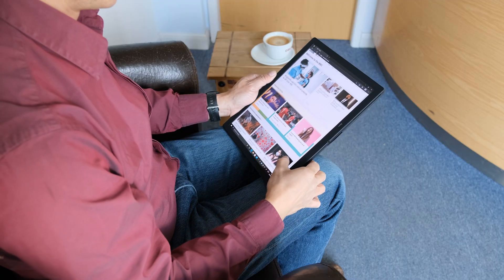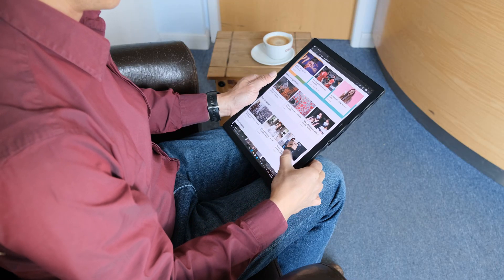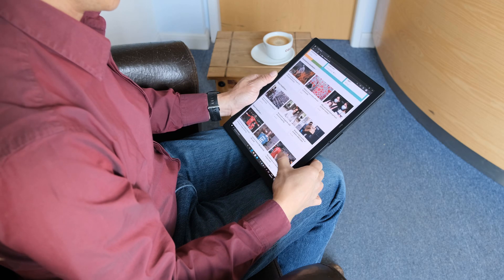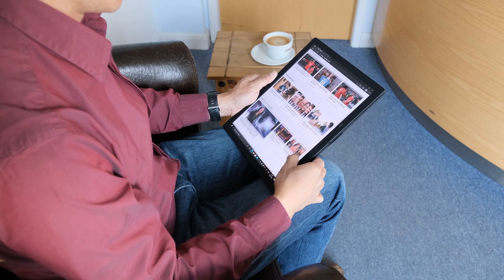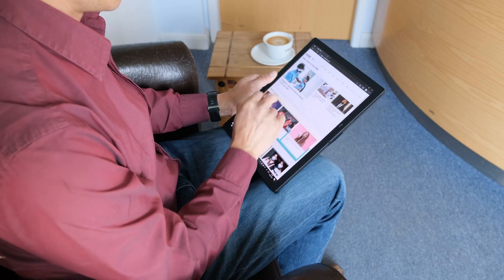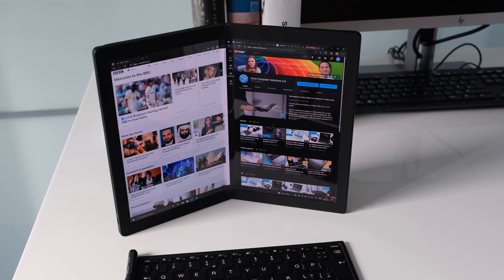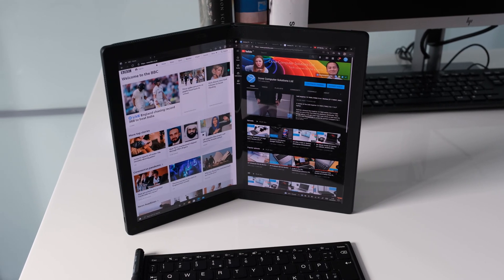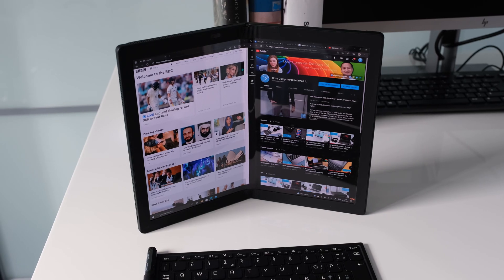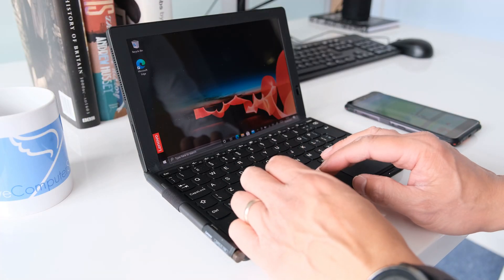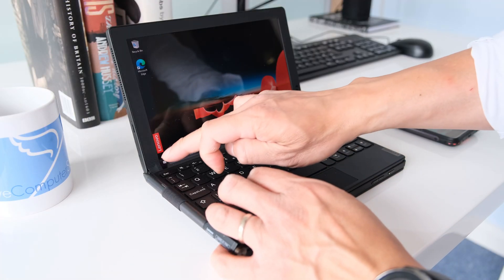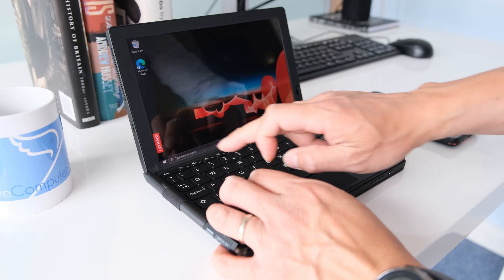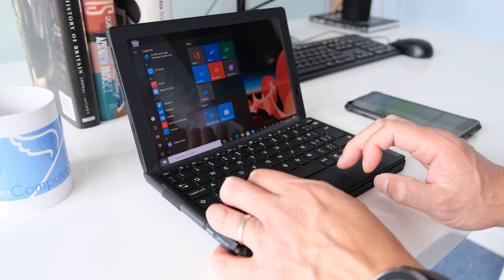The folding screen design lends to different laptop modes available. With the screen fully open, you can catch up on the morning news or your work document before starting the day. Bend the display slightly like reading a book and you can view two pages side by side.